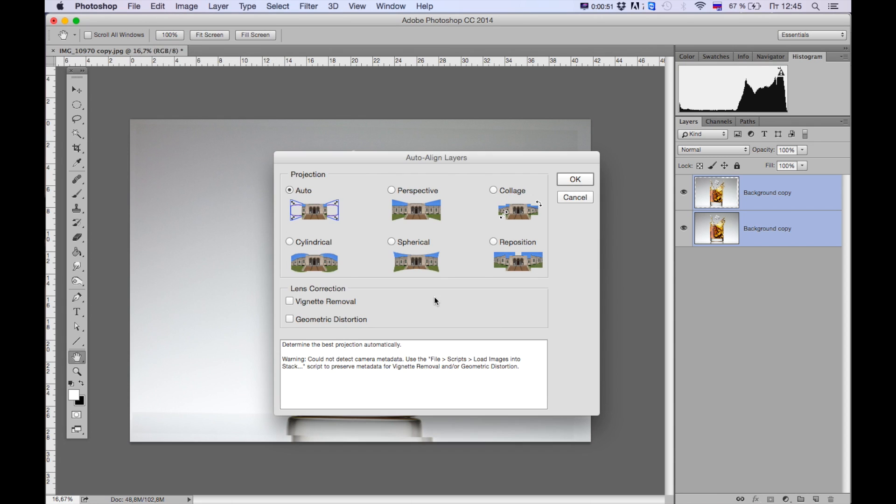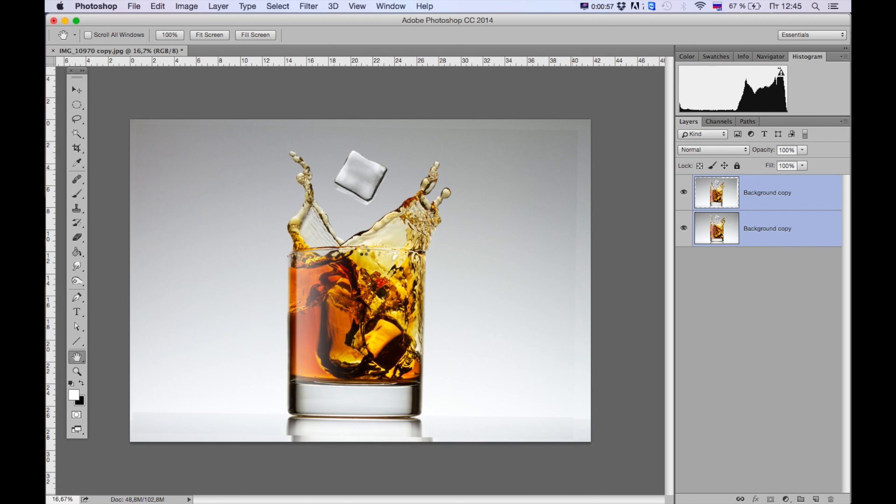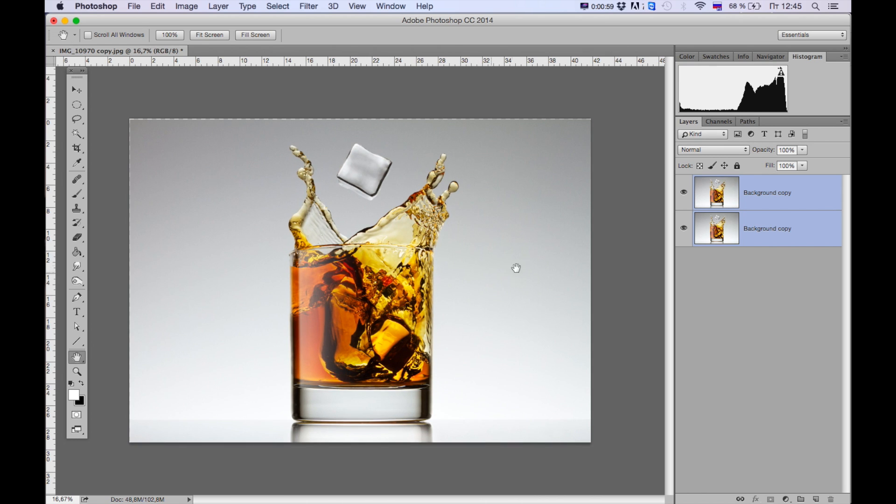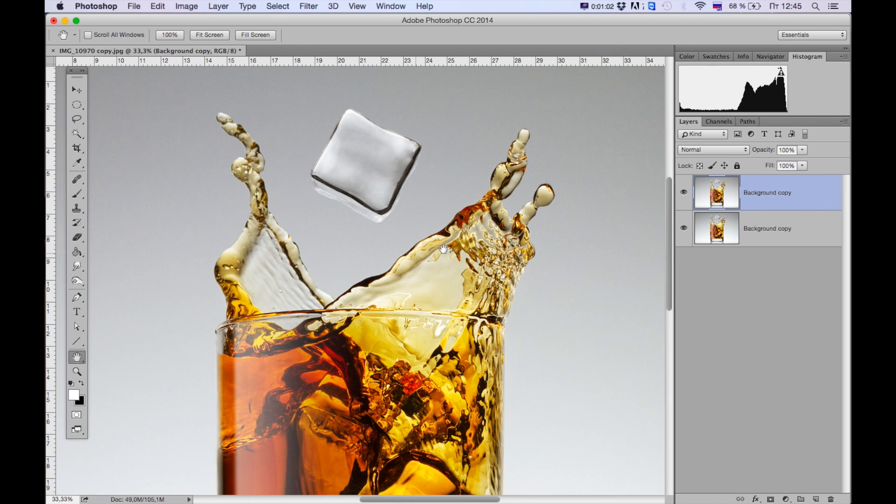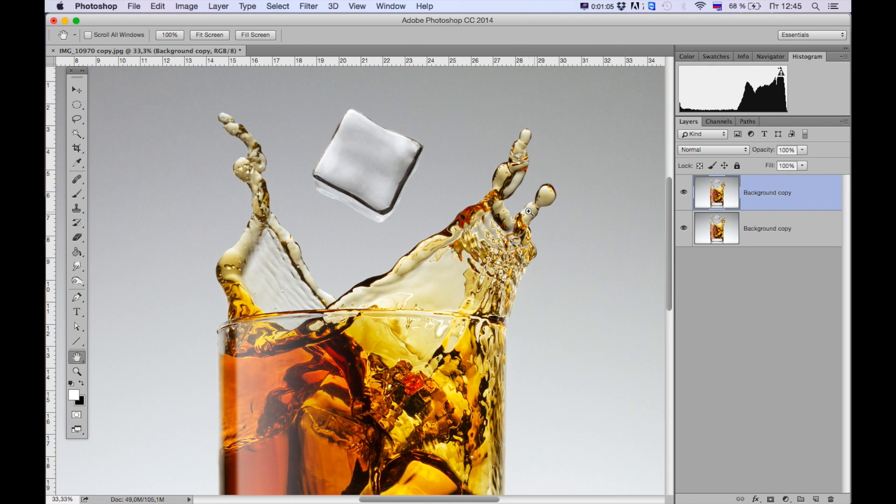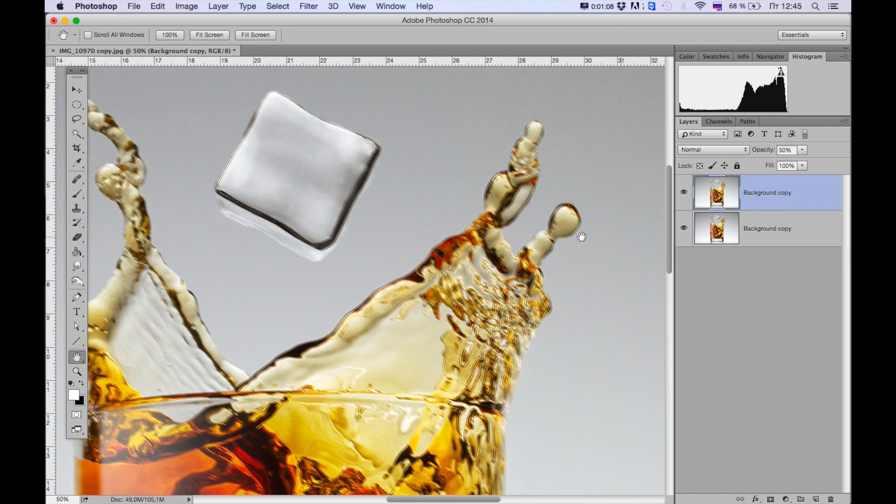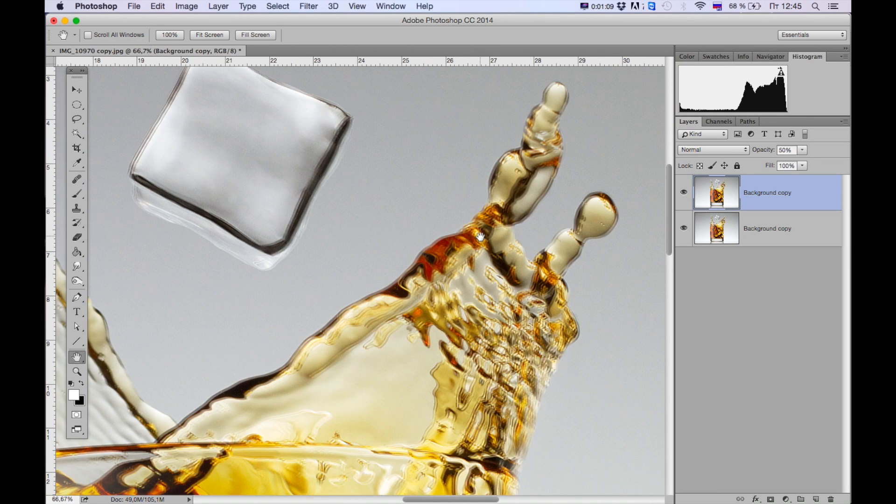And you don't have to change anything on this dialog box, just hit OK. Make sure that you choose Auto. And here it is, Photoshop did all the job for us, but we have some imperfections as you can see.